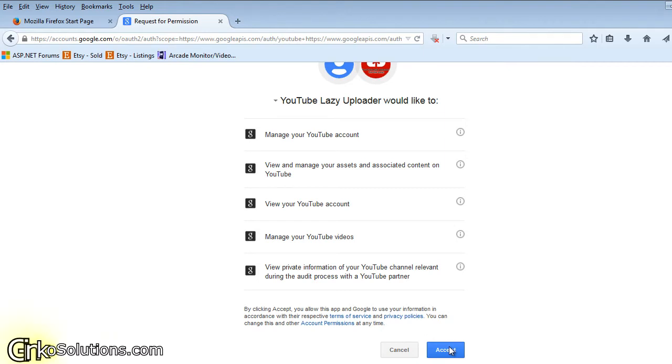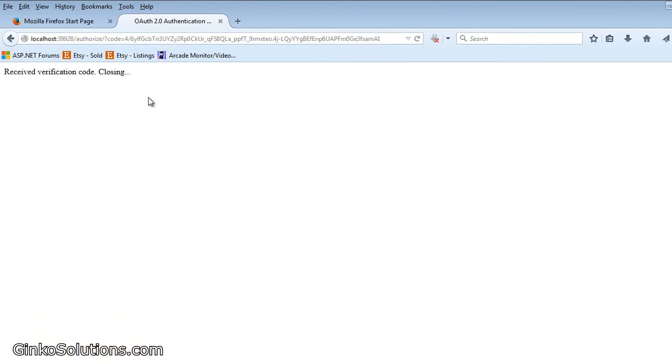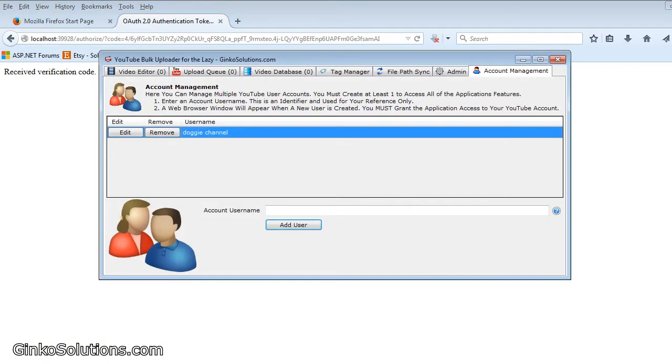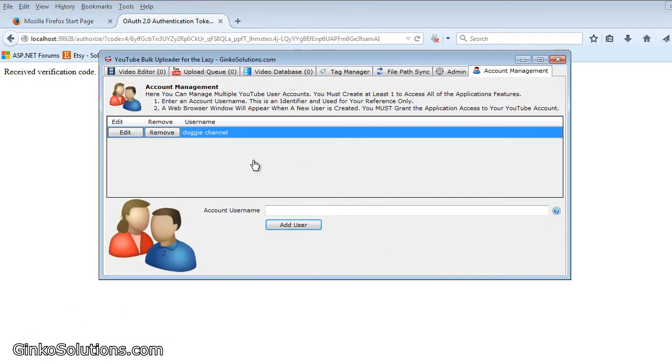Once we click accept you'll get this window here that says received verification code closing. Don't worry, it doesn't actually close. I don't really know why but it doesn't. But the application will now have permission to use this. That's great. That's what we want to do.